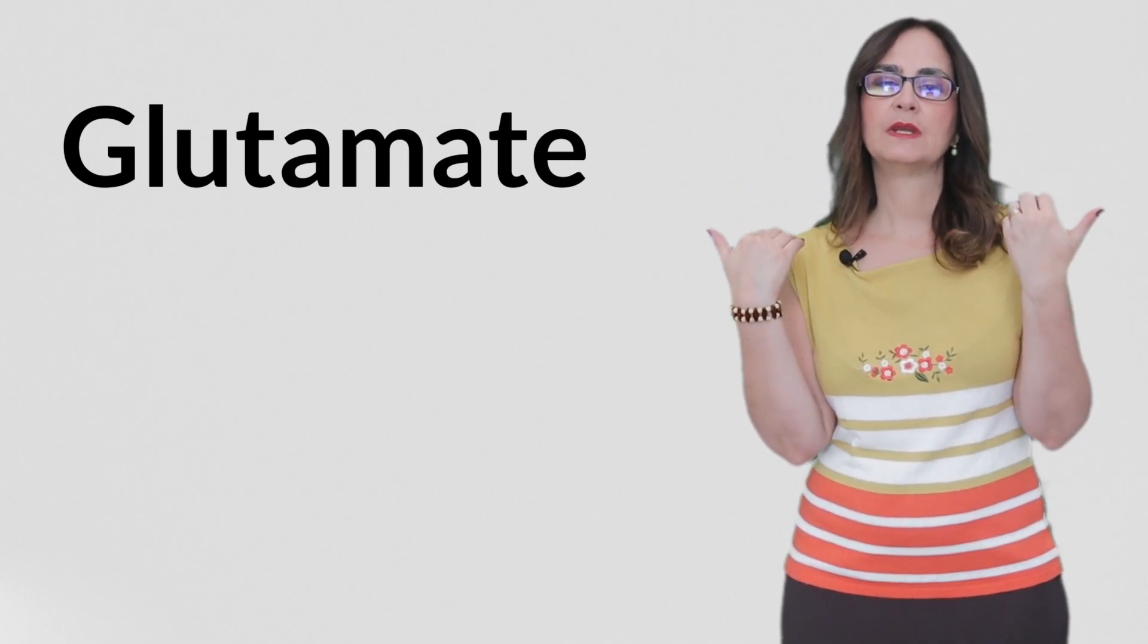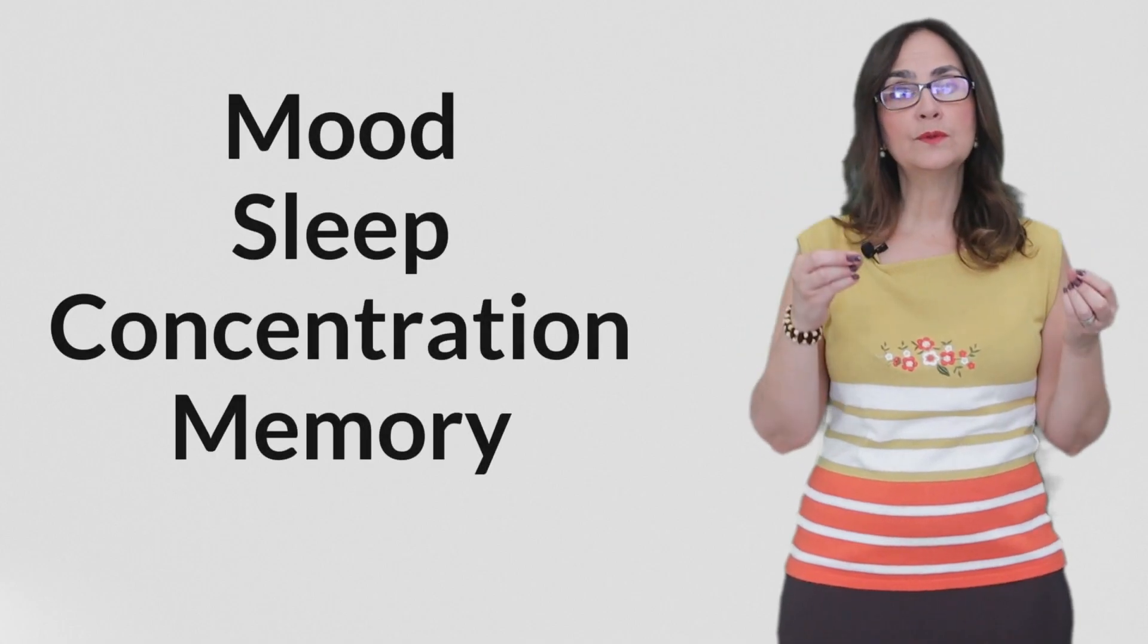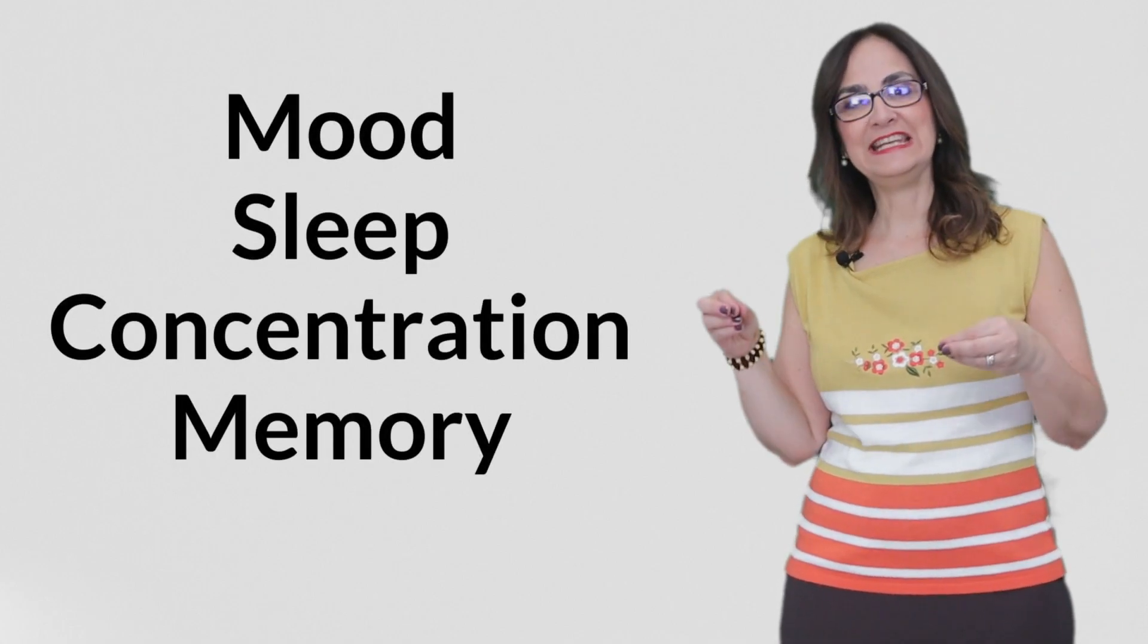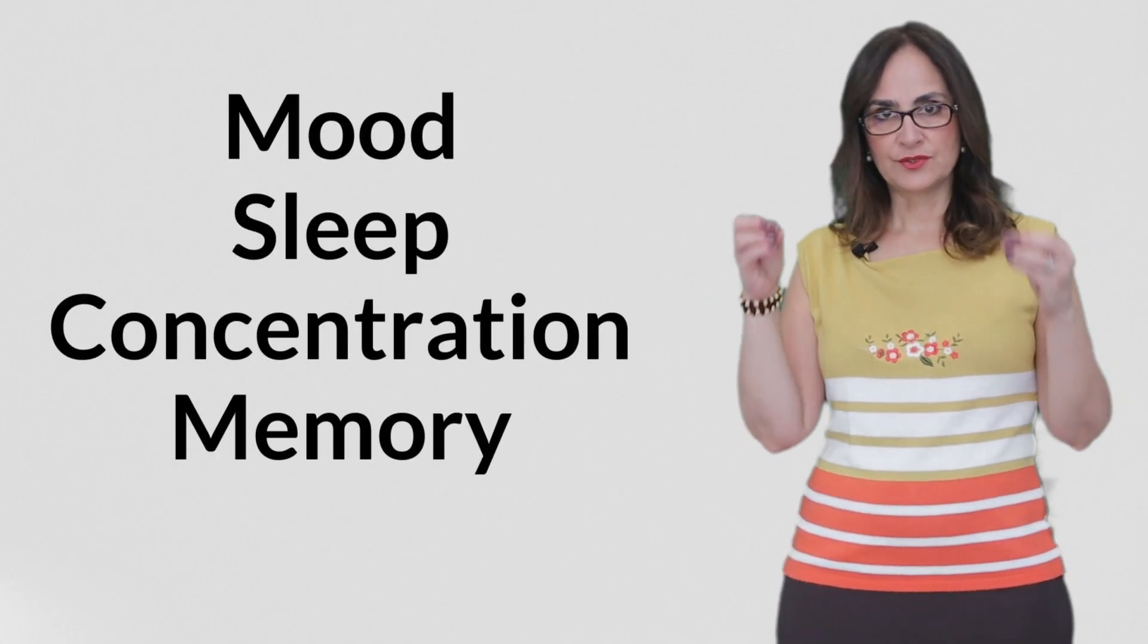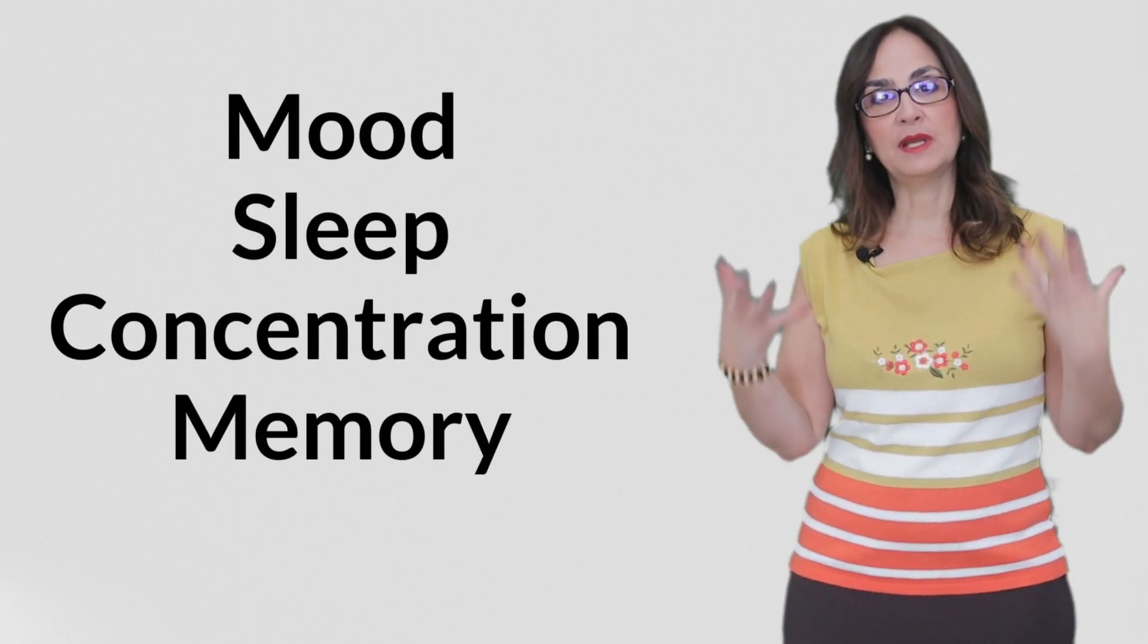In fibromyalgia, there is also more production of a certain neurotransmitter called glutamate. The areas of the brain that are affected by this sensitization and overproduction of glutamate are also involved in mood, sleep, concentration, and memory.